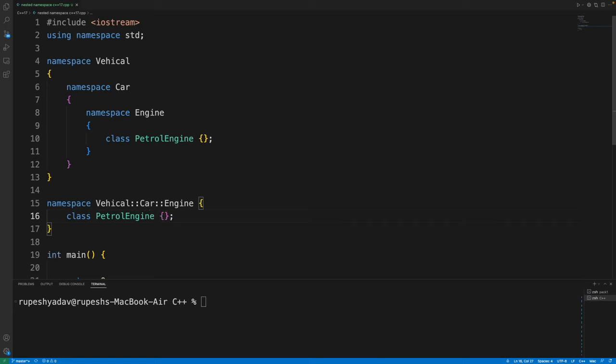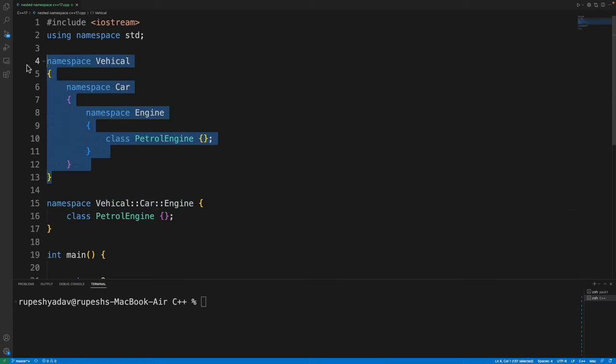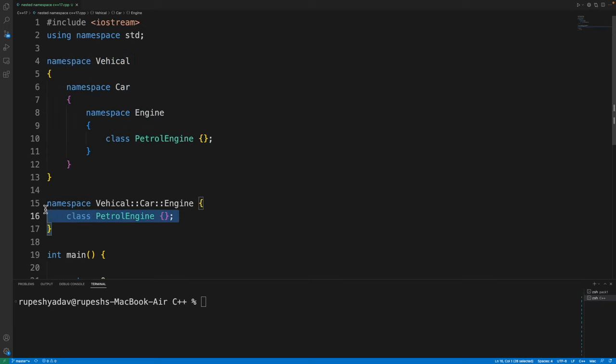Cool, right? Now, this is better or this is better? Obviously, this is better, right?